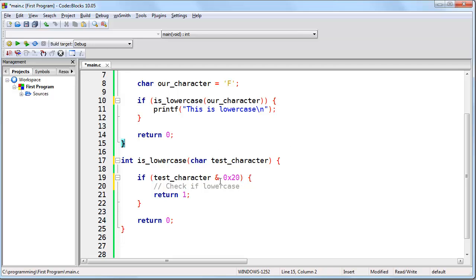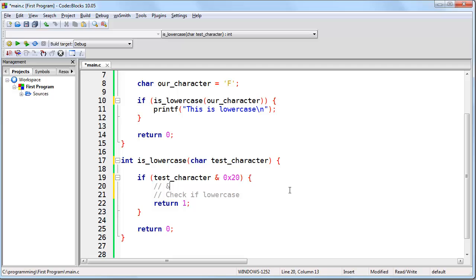One more point before ending this lesson: a single ampersand should not be confused with two ampersands. Always remember they are not the same thing. A single ampersand refers to the bitwise AND operation, which is very different from the logical AND operator (double ampersand). Keep that in mind. And that concludes this lesson.